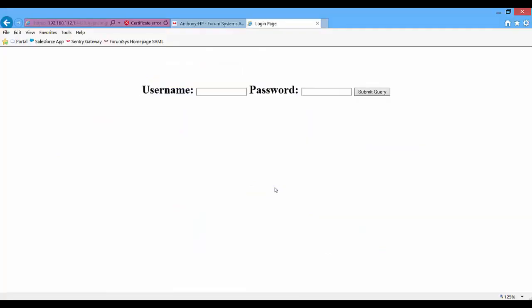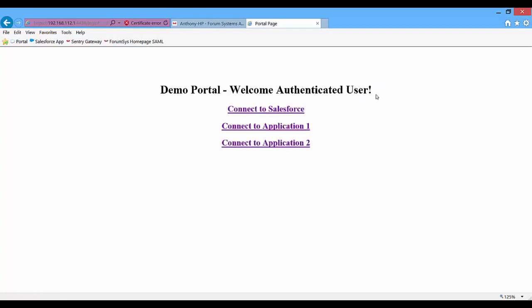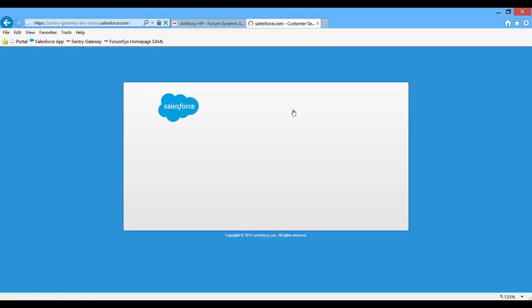Here I've created a very basic example of a login page into a web portal. First I log in by inputting my credentials, then I'm authenticated and get into the portal where I have links to the various applications — either internal applications you're managing or external applications. If I go ahead and click on the link to the Salesforce application...